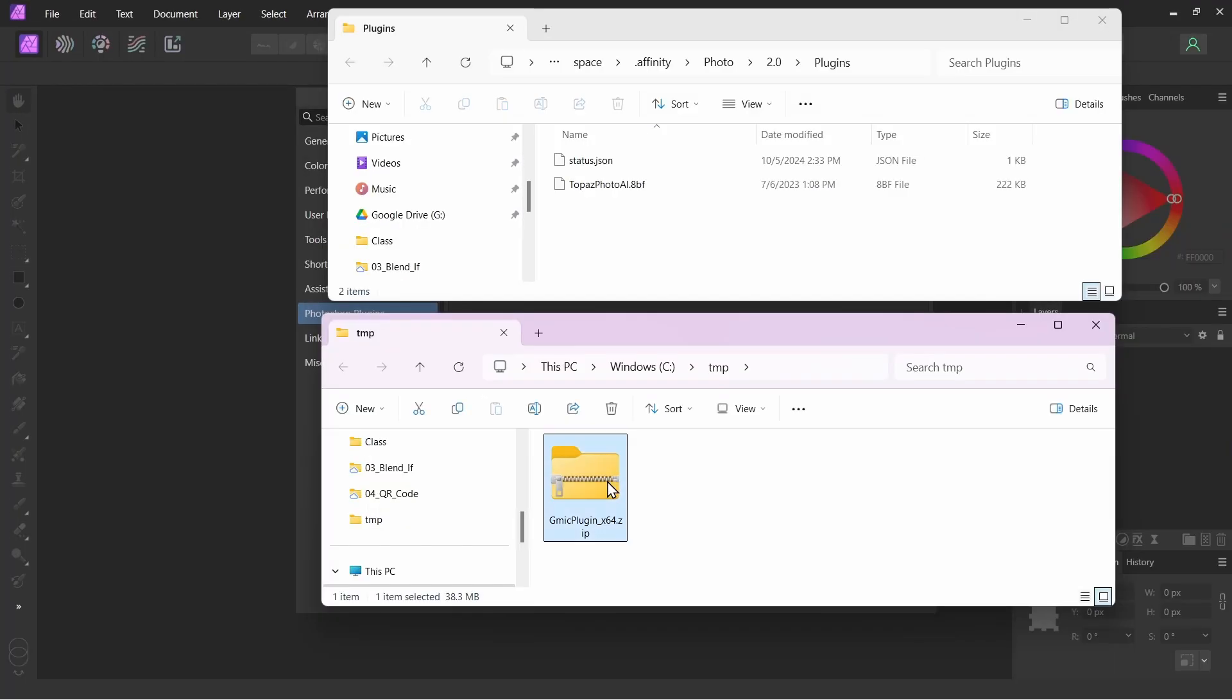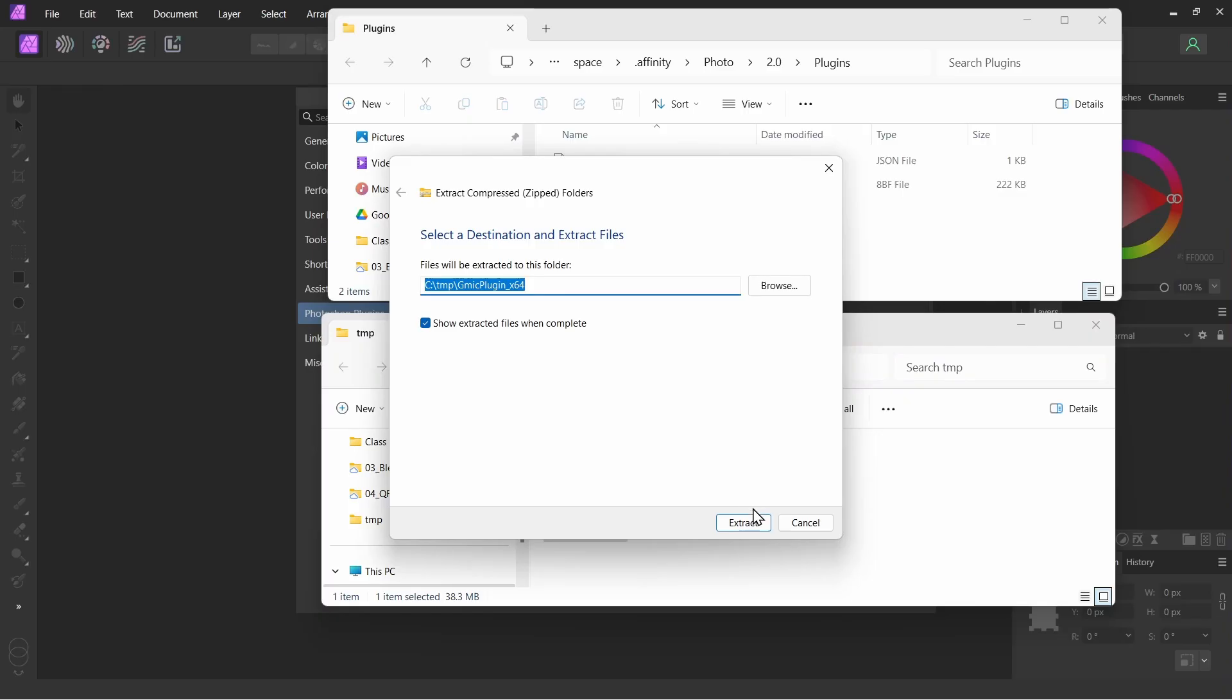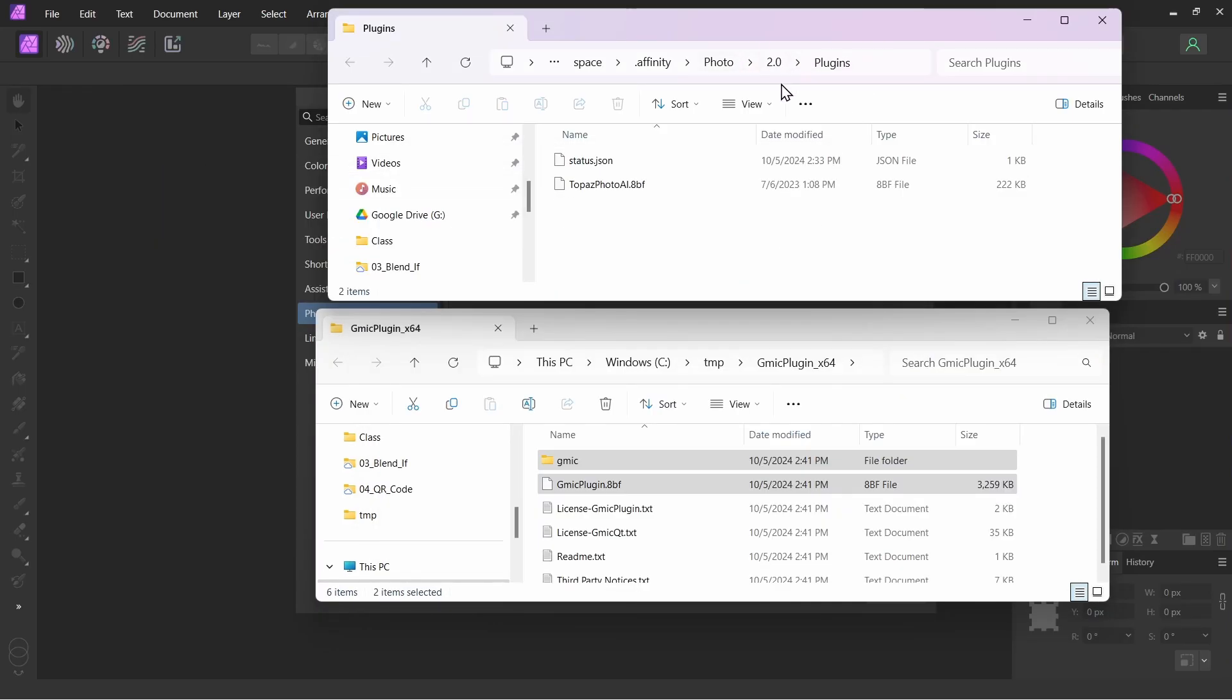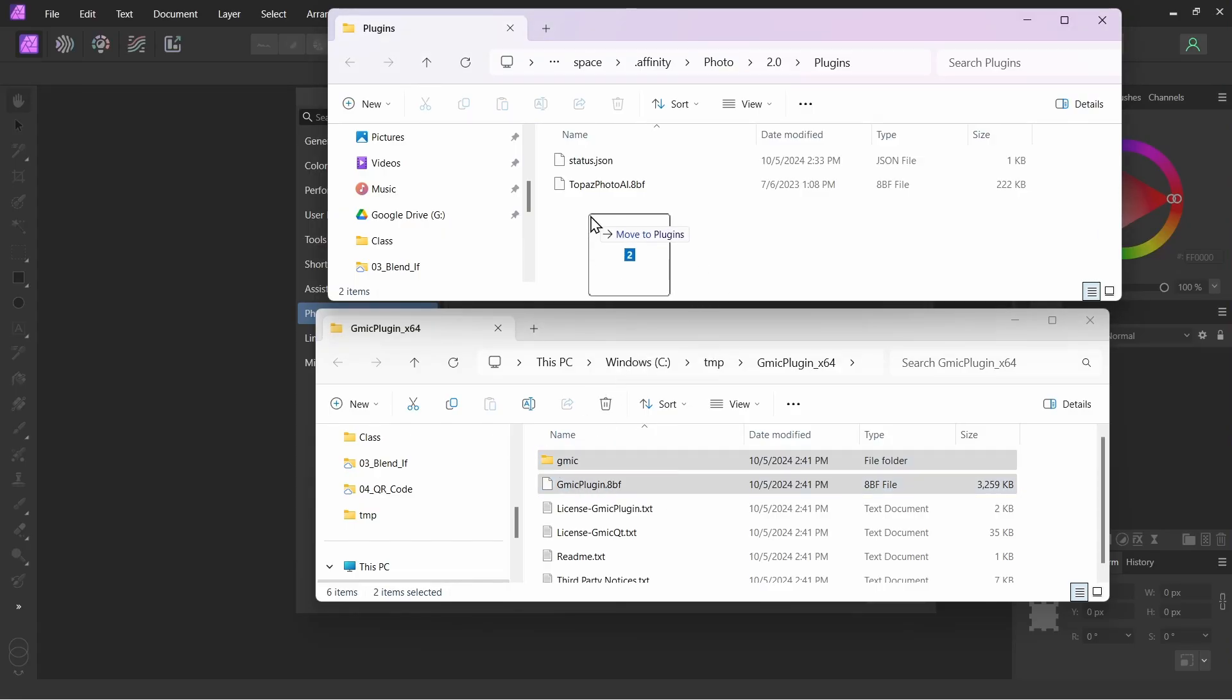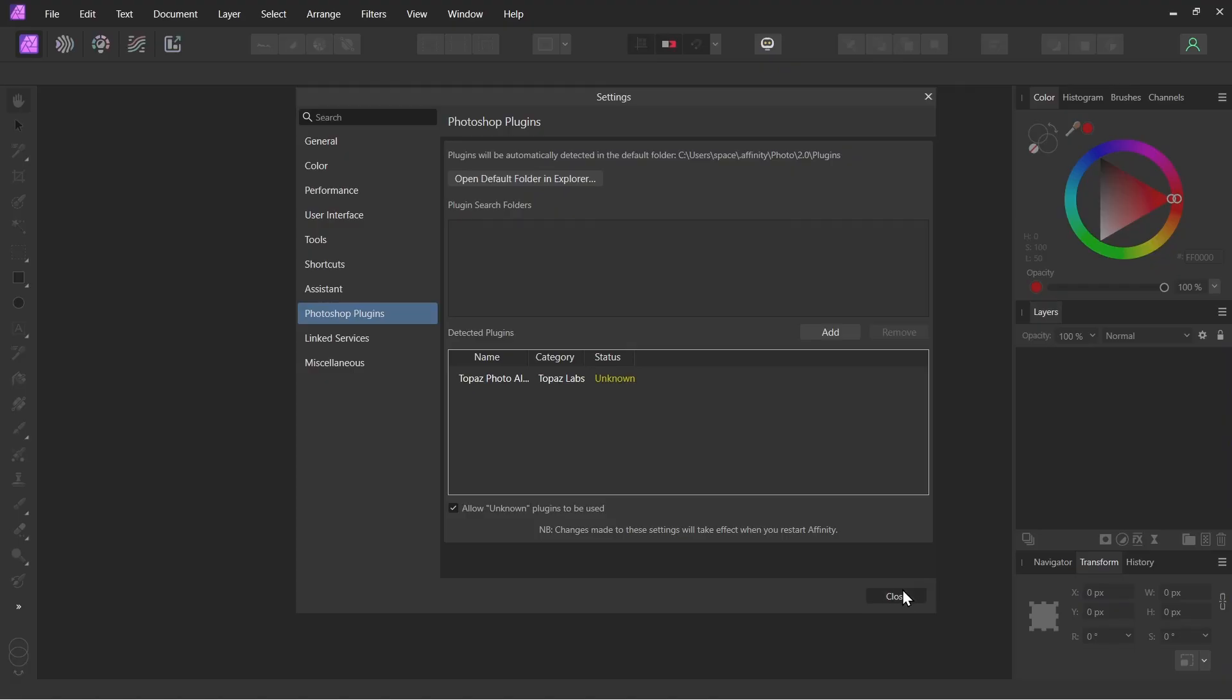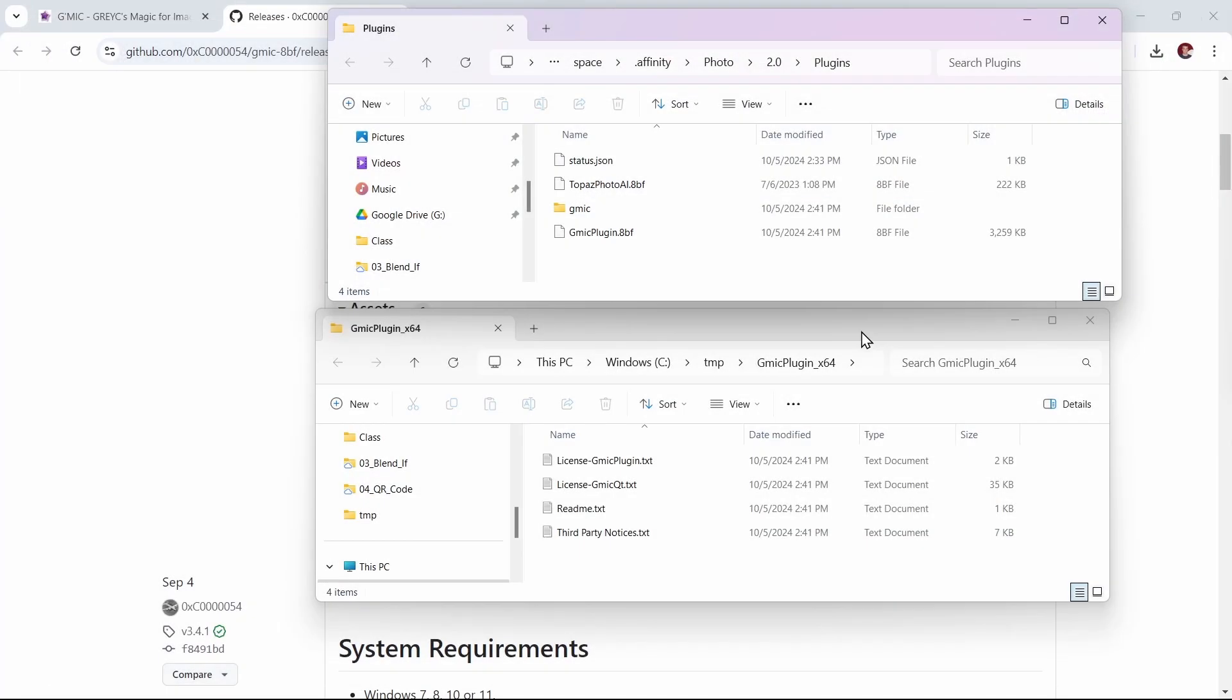Now what I want to do is unzip this file here, so I'll right-click and say Extract All. And now in my plugins folder, I want to copy this GMIC folder and the GMIC plugin .8bf file. So I'll drag them in here, and now they're in this plugins folder. I'll close Affinity Photo and restart it.